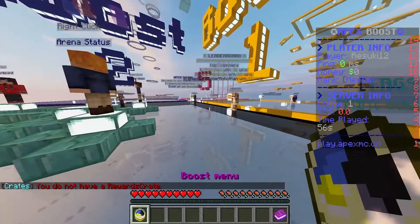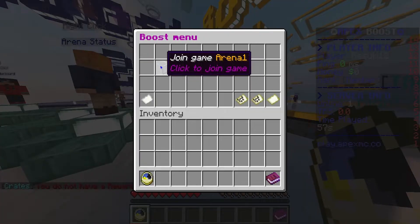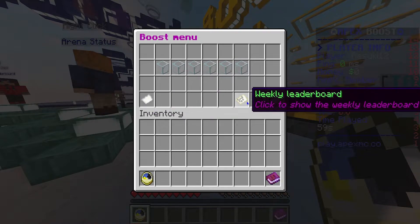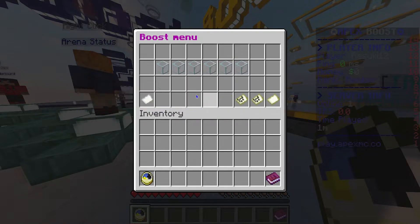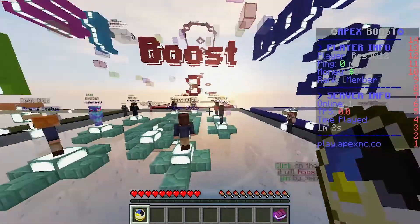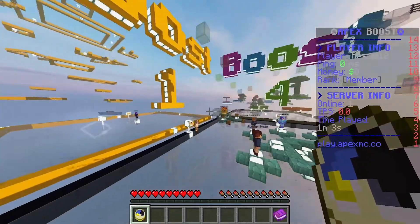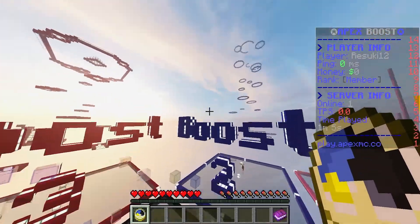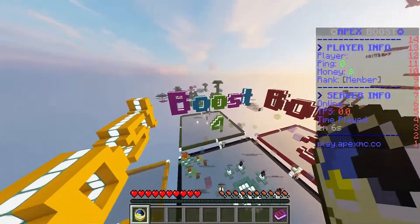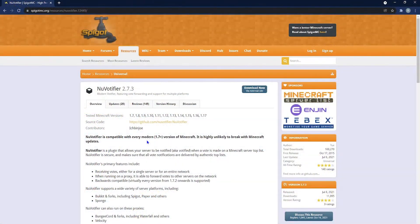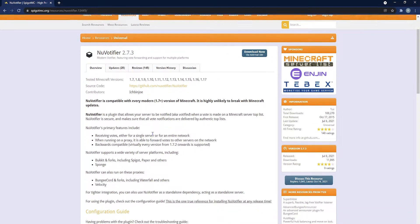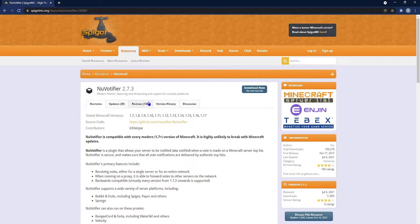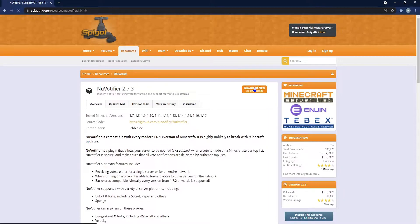In Minecraft, playing on multiplayer servers can be a lot of fun, especially with different cosmetics and stuff like that to unlock, but sometimes you want to be more involved in the server and you want to add a vote system. Introducing NuVotifier. NuVotifier is a plugin that will notify the server when it receives a vote from an external website.